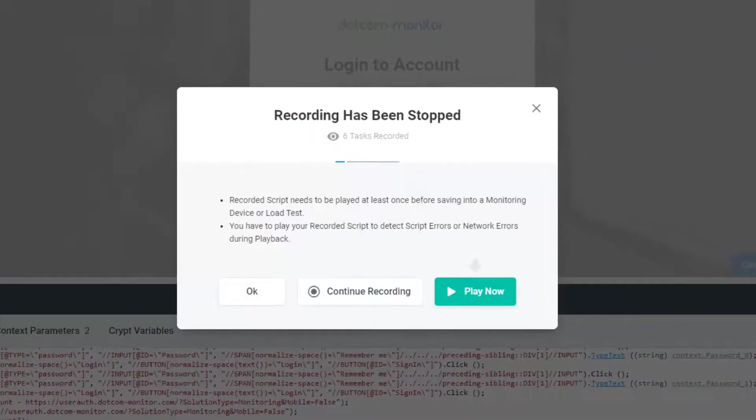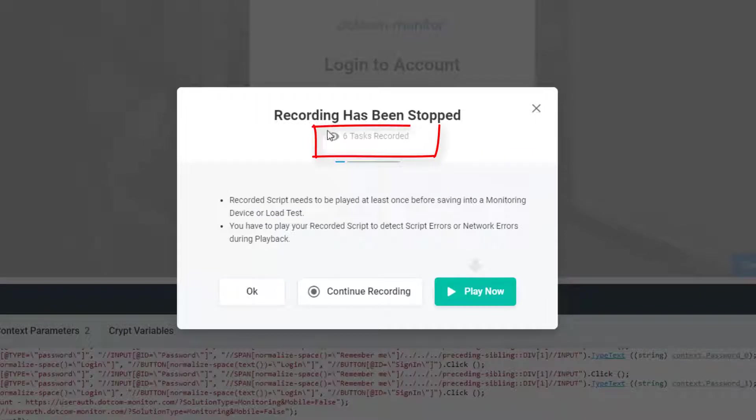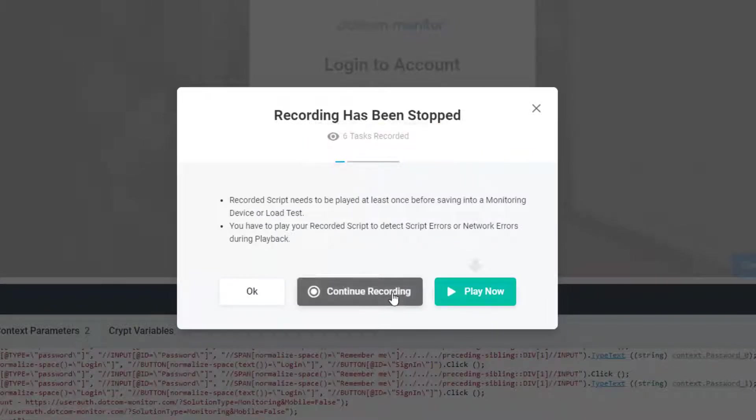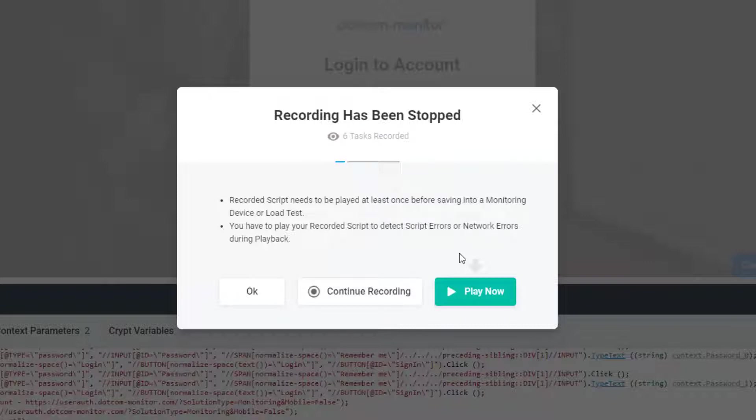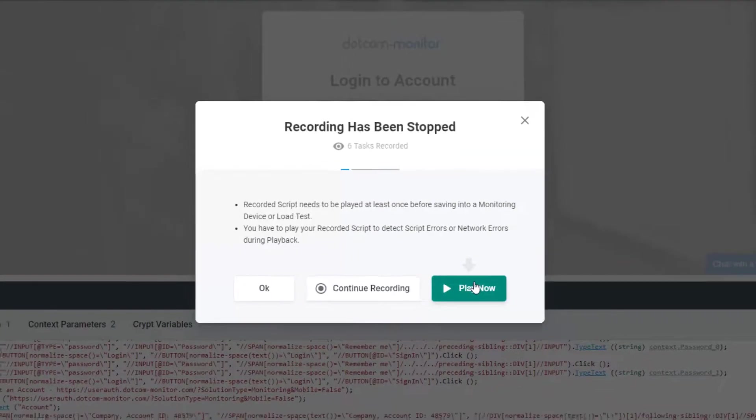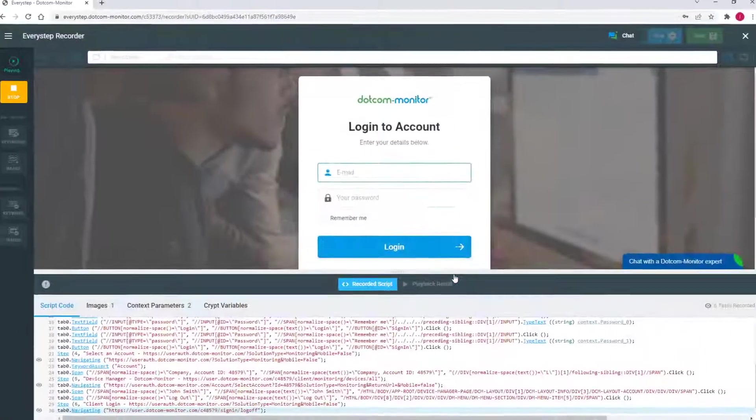Once the recording has stopped, the tool notifies you about the number of tasks you've recorded. You can see that you can continue adding to your recorded script if you simply need a stopping point. You'll also see that we need to play back the script we've just recorded.